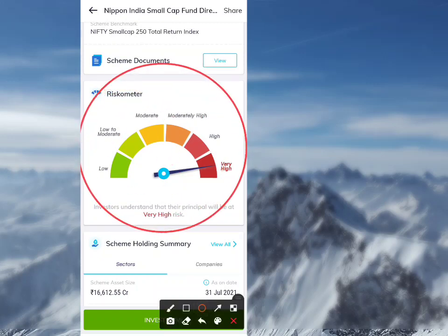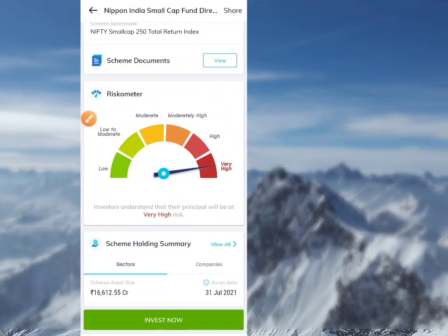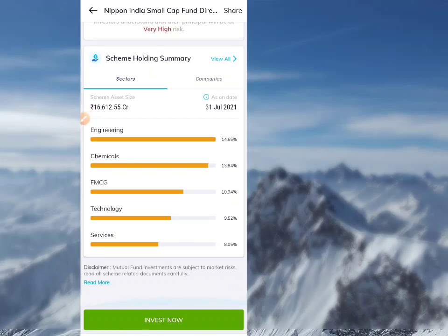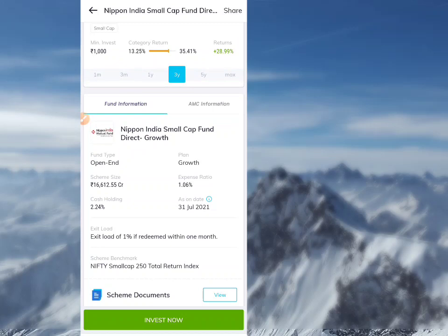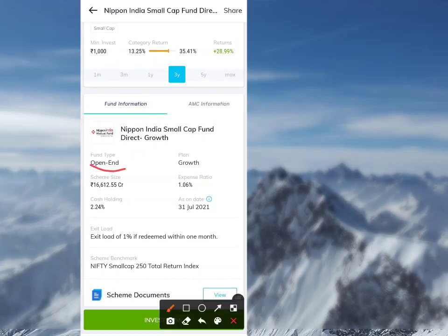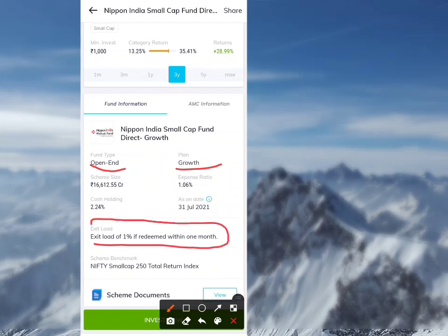The risk meter shows very high risk for this mutual fund. This is an open-ended fund, plan growth. The exit load is 1% if redeemed within one month.